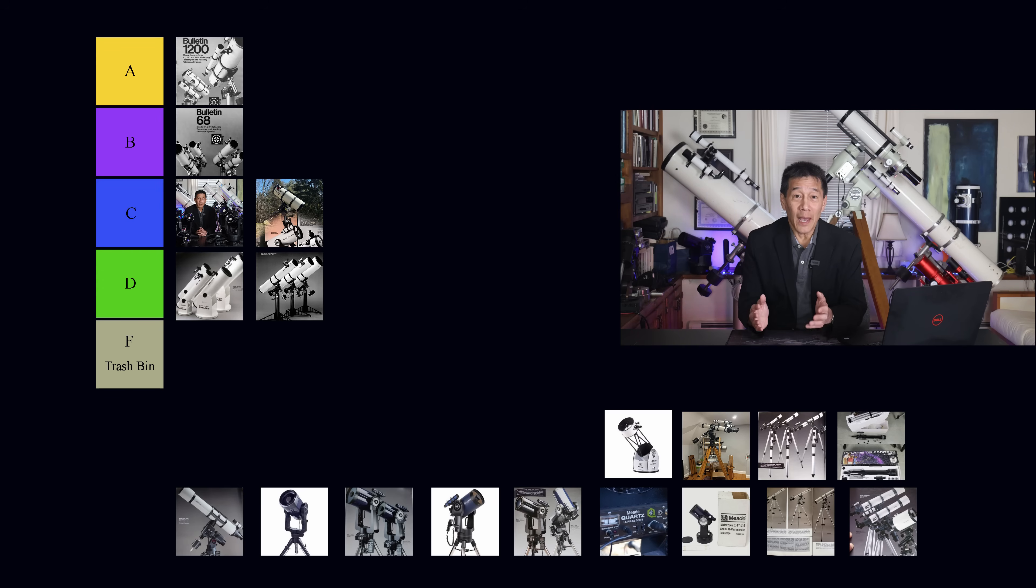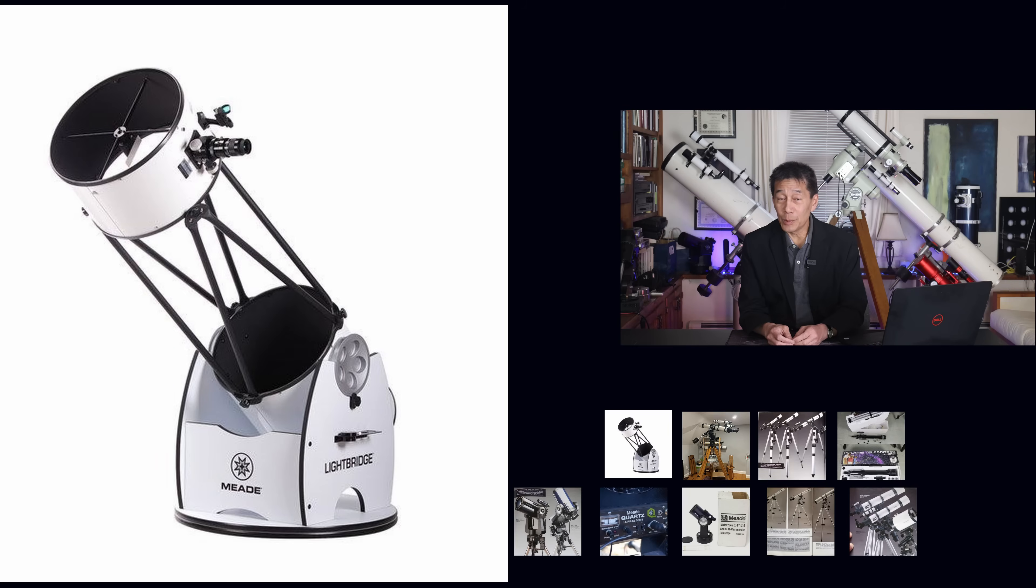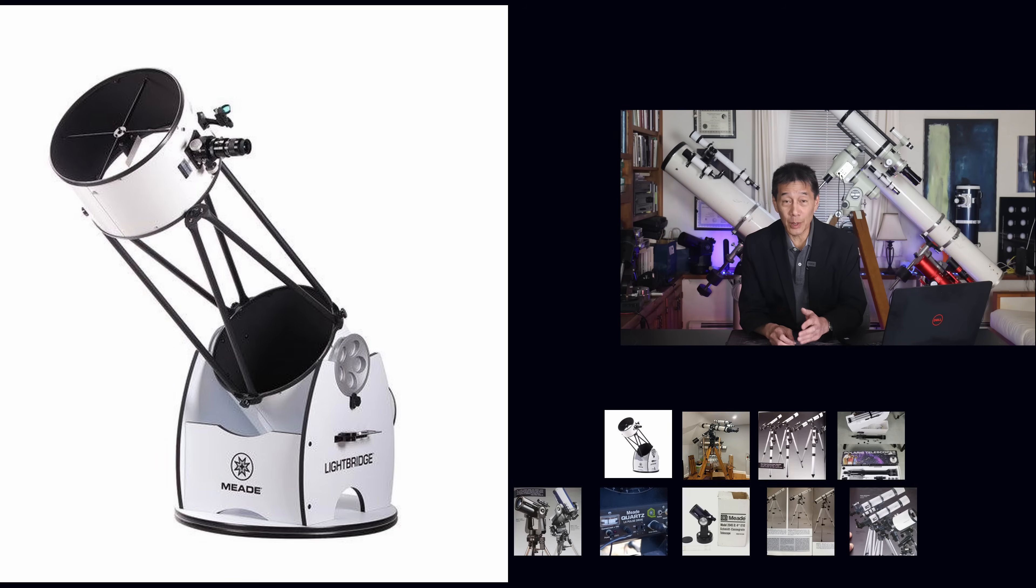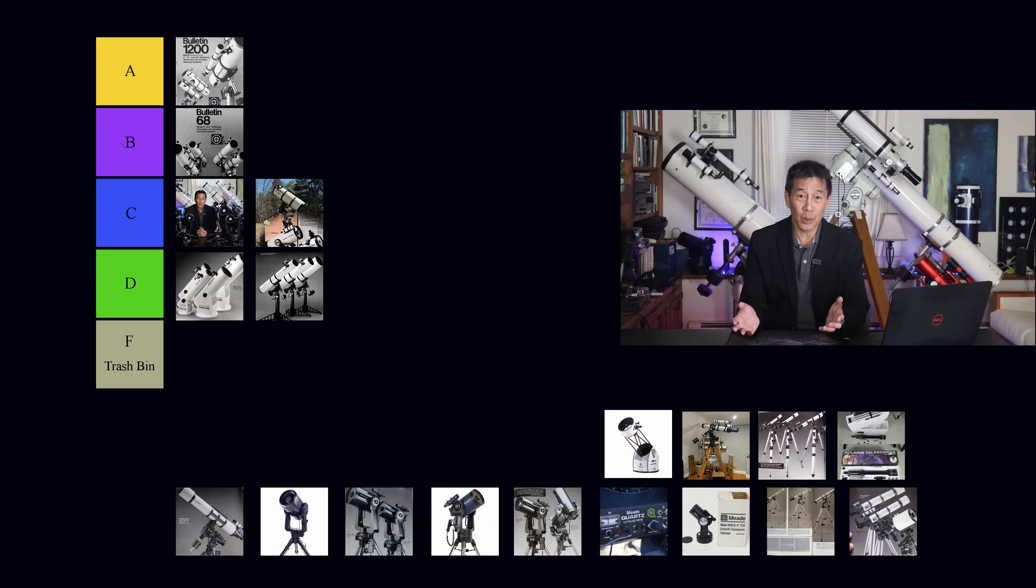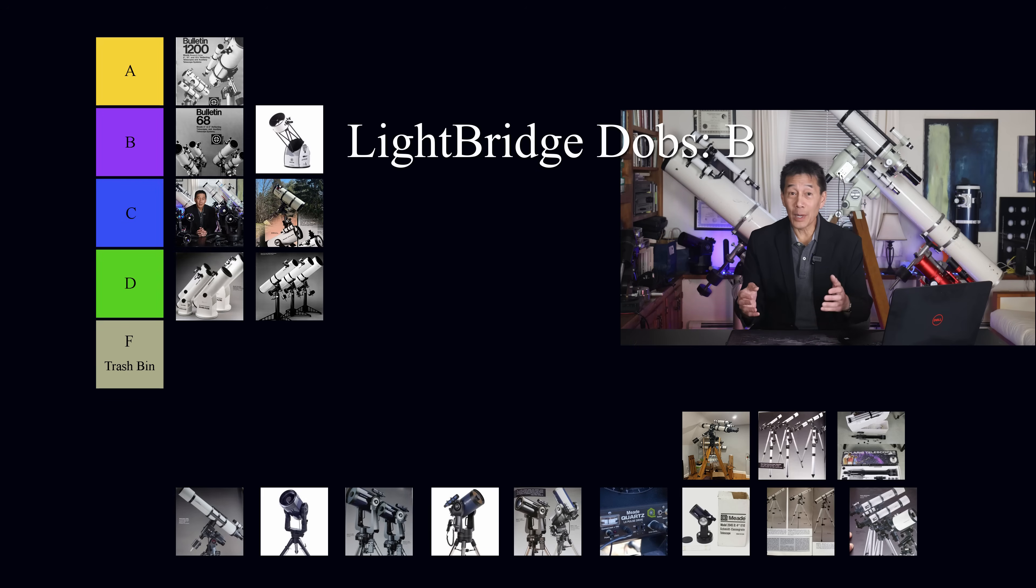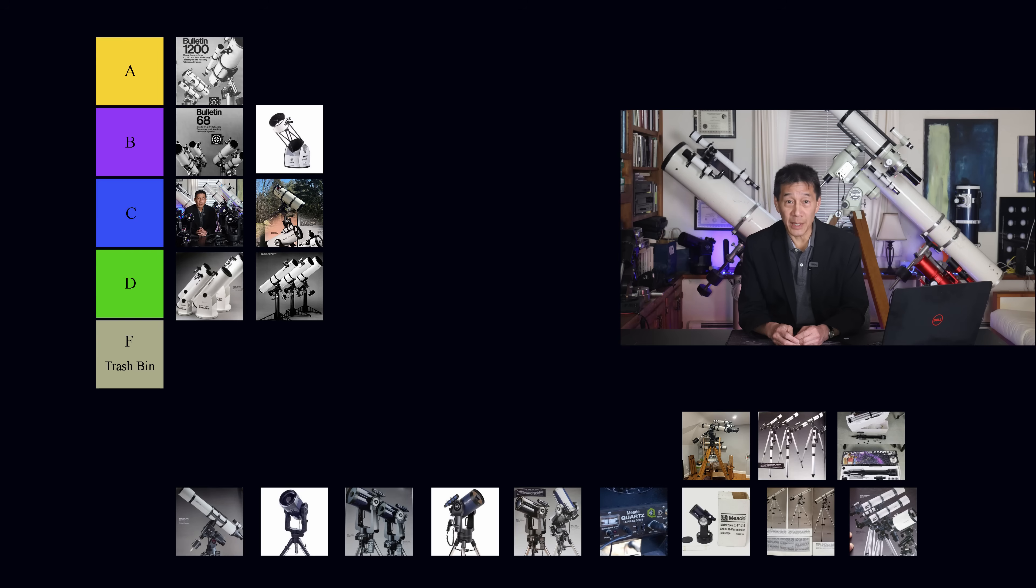So luckily, after this, they came out with the Lightbridge series of Dobbs, and it was a nice recovery from the Starfinders. The Lightbridges, very good. Discontinued, sadly, later on in Meade's lifetime, but I like those a lot. We're going to go ahead and put those into the B category.